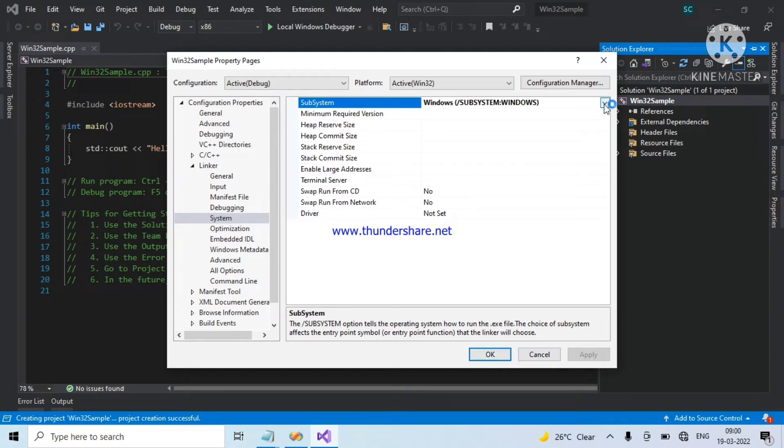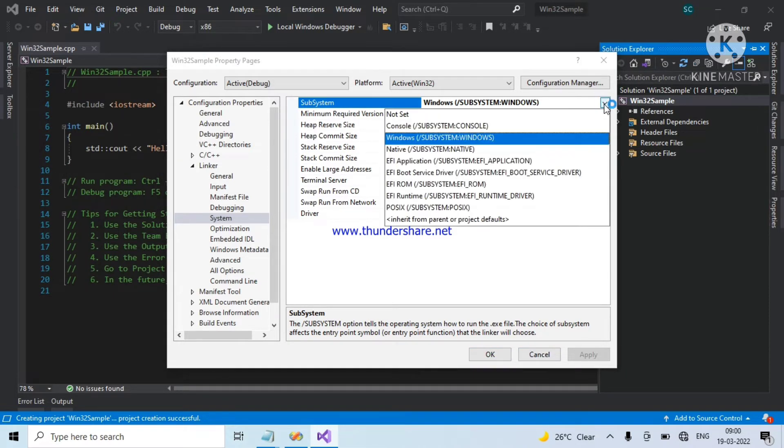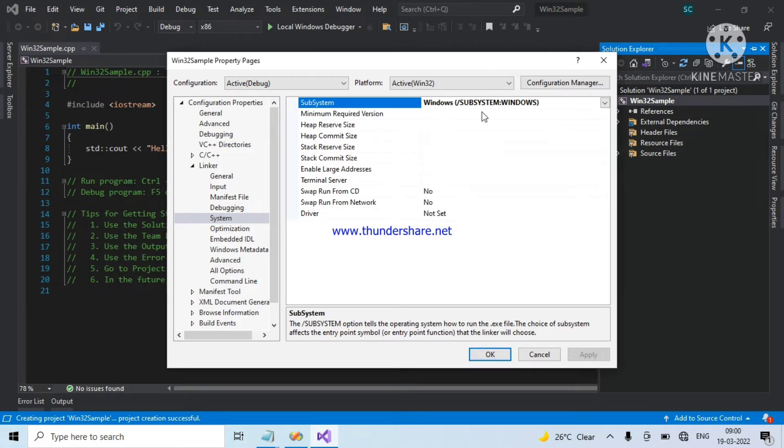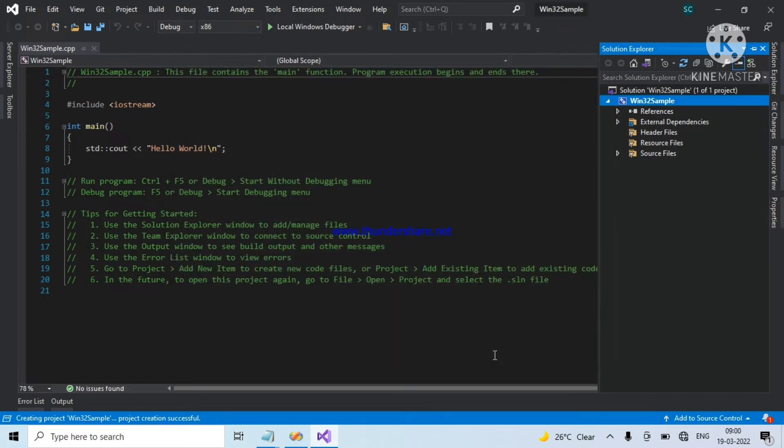By selecting only console application, you can only write C++ code. That is the difference.